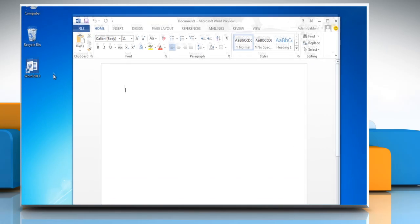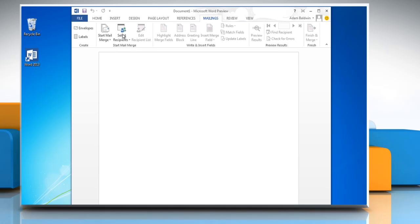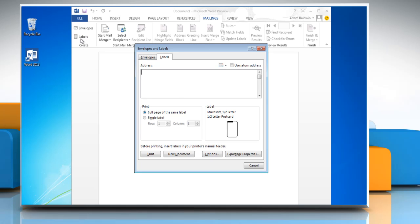Open Microsoft Word 2013 document. On the ribbon go to the mailing tab and then click on labels. In the labels tab under address type your text.